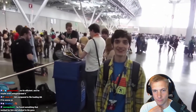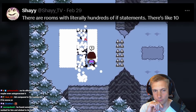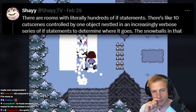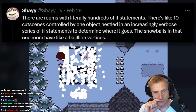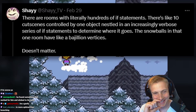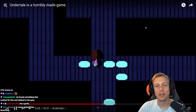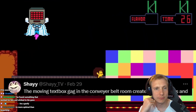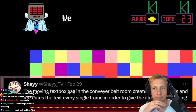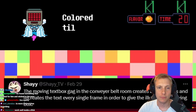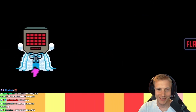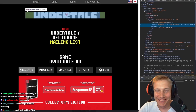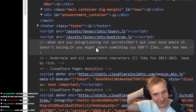There are rooms with literally hundreds of if statements, like 10 cutscenes controlled by one object nestled in an increasingly verbose series of if statements. The snowballs in one room have a bajillion vertices. But the best part? Doesn't matter. The moving text box gag in the conveyor belt room creates and destroys and recreates the text every single frame in order to give the illusion of a moving box. Instead of just moving a box, Toby made it a stop-motion animation.